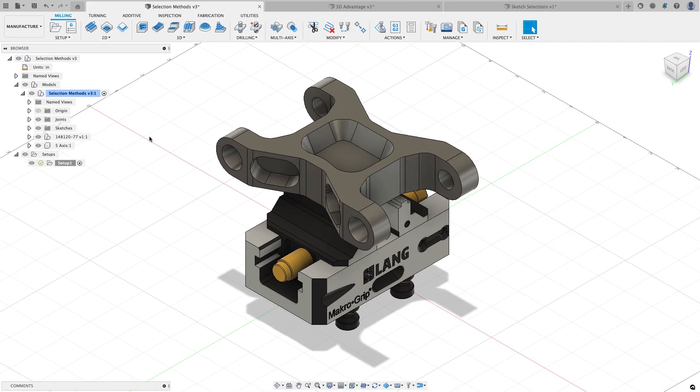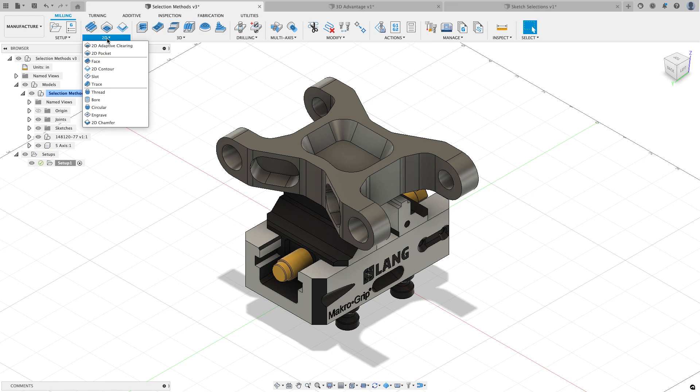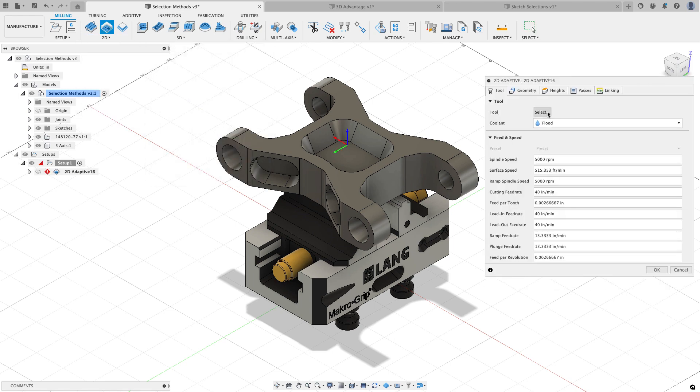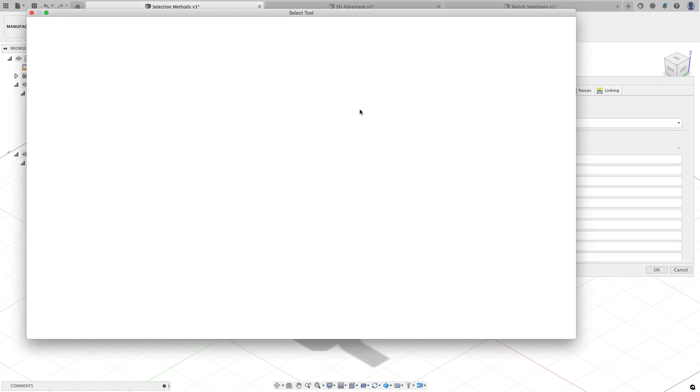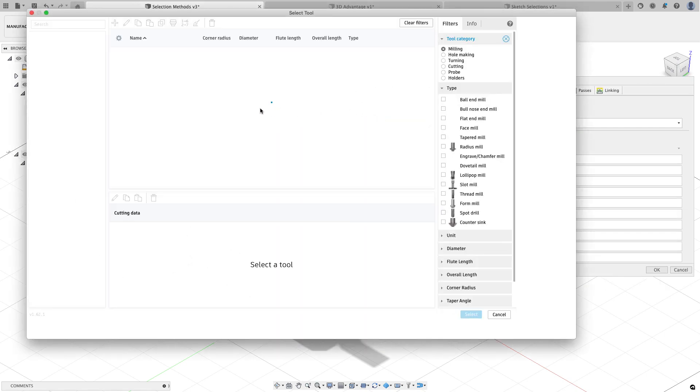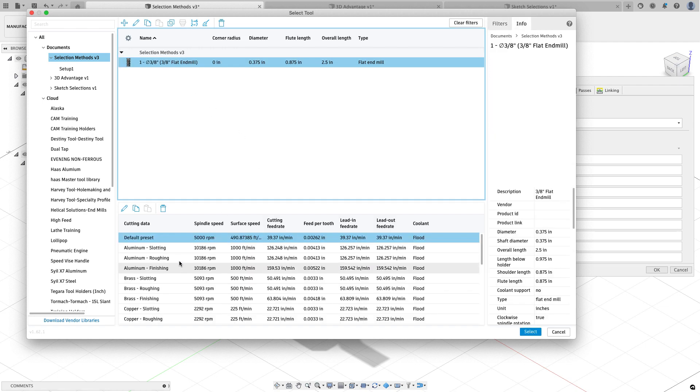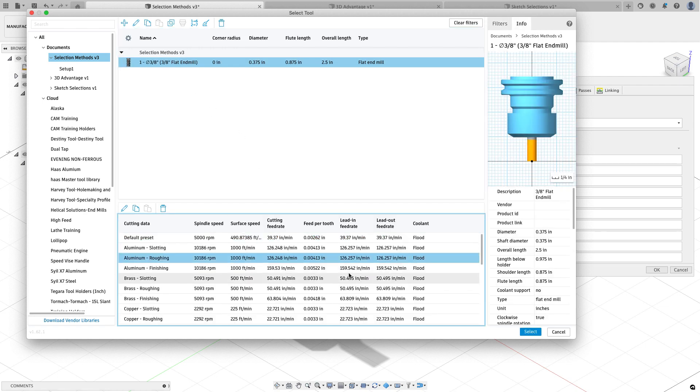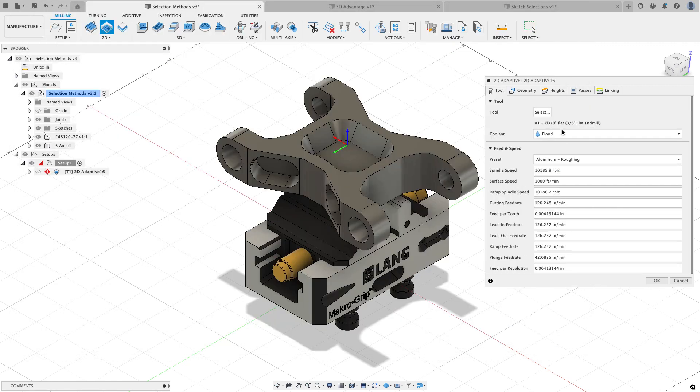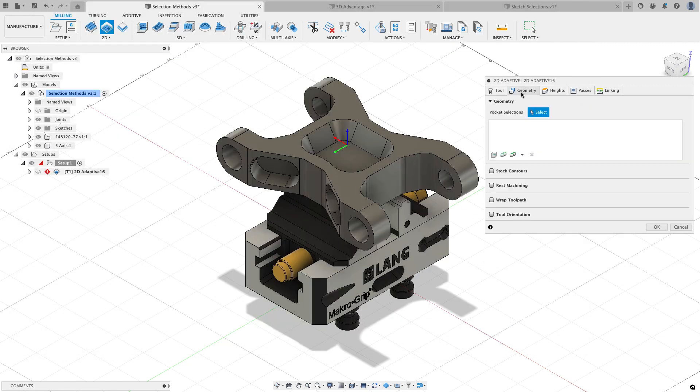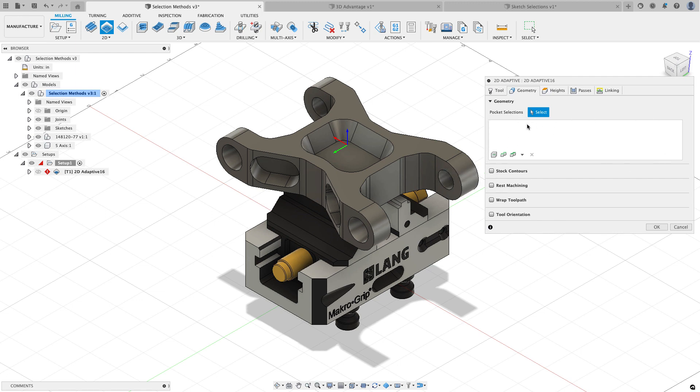So now let's run through those same parts with the new geometry selections turned on. I've now enabled geometry selections and let's run through and see some of the new improvements that come with geometry selections. I'm going to do a 2D adaptive clearing tool path and I'm going to go and select a tool and I'm going to select the preset that I want to use with this. And I notice that nothing in the tool tab has changed. However when I go to the geometry tab you'll see quite a few differences here.